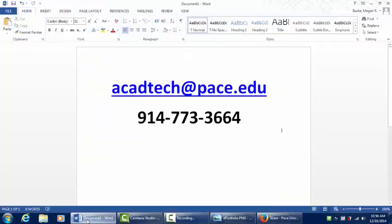I hope this tutorial was helpful. And as always, if you have questions, feel free to email us here. Thank you.